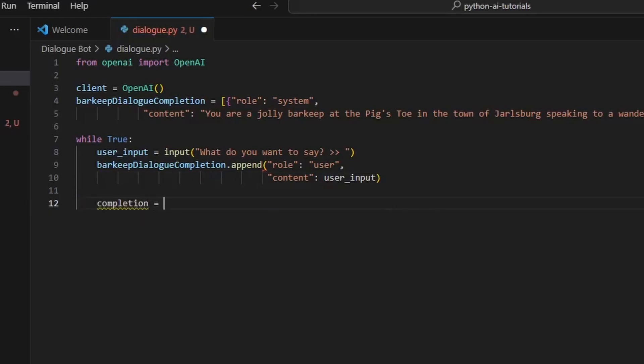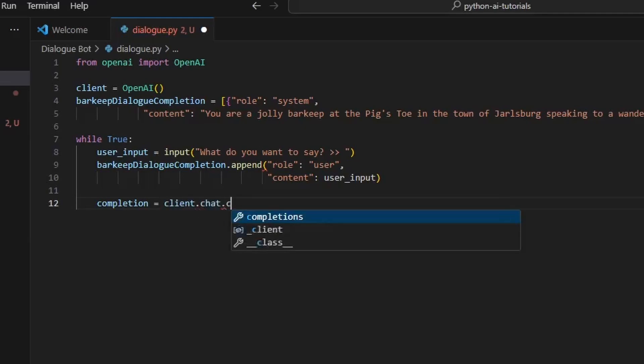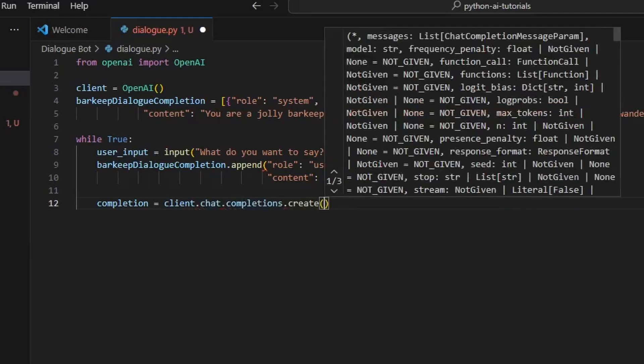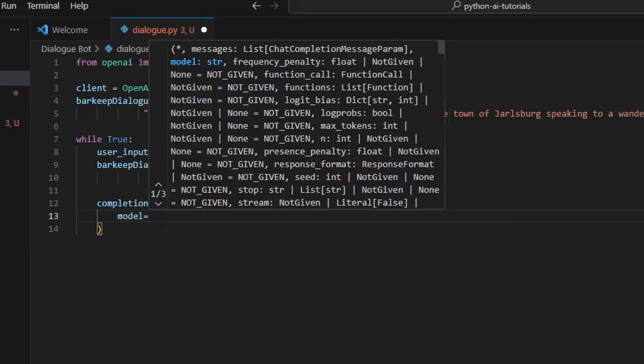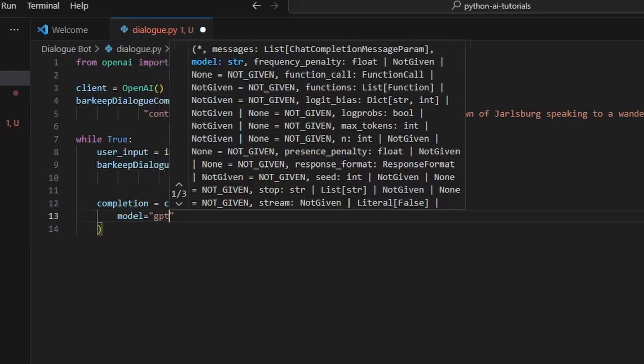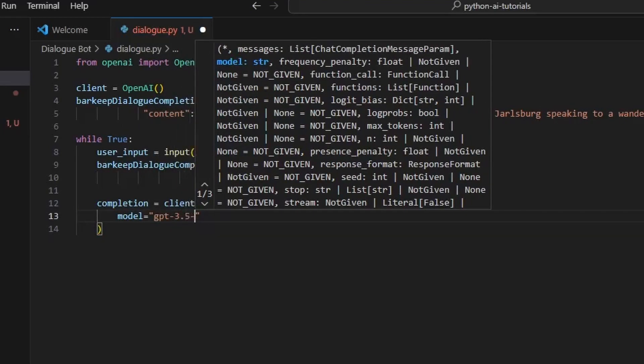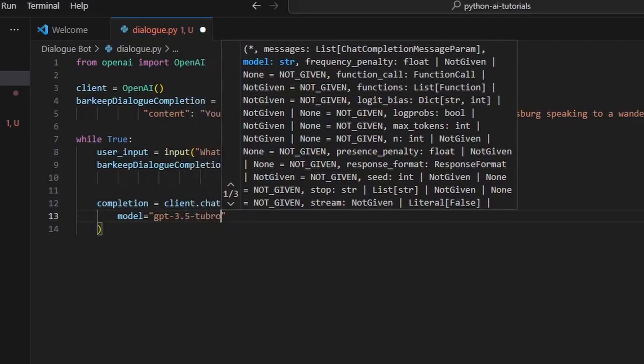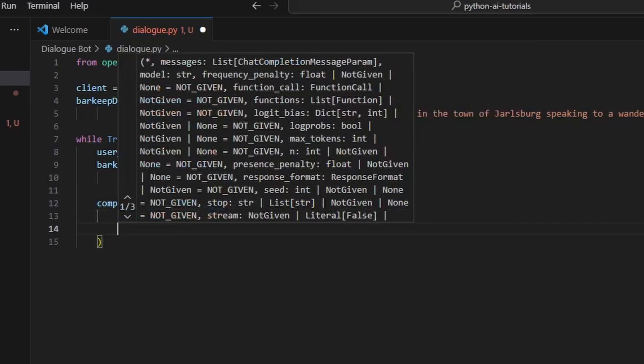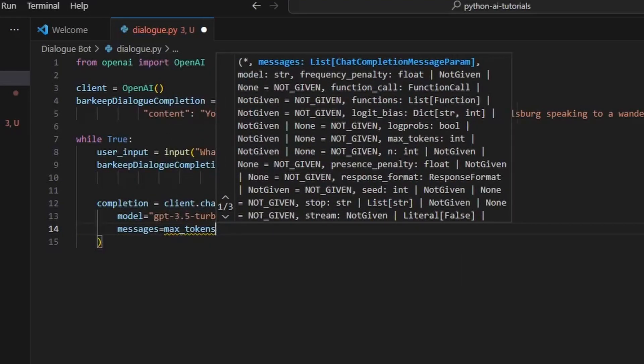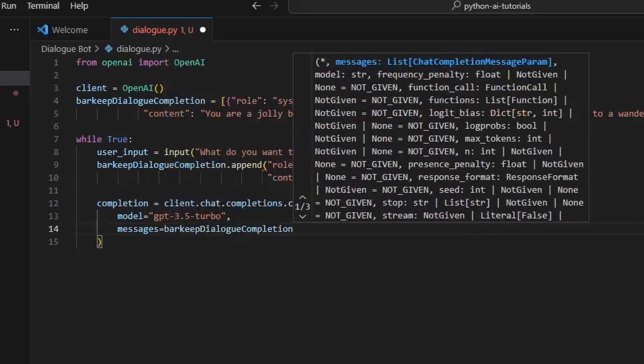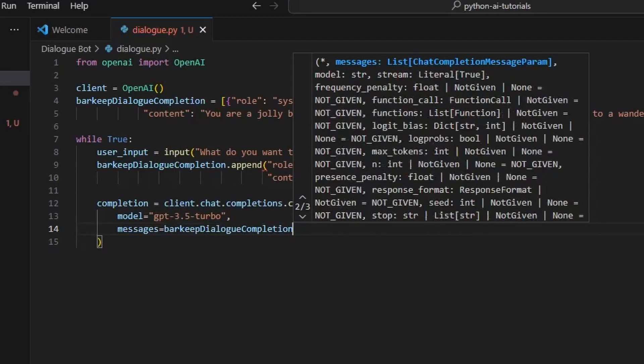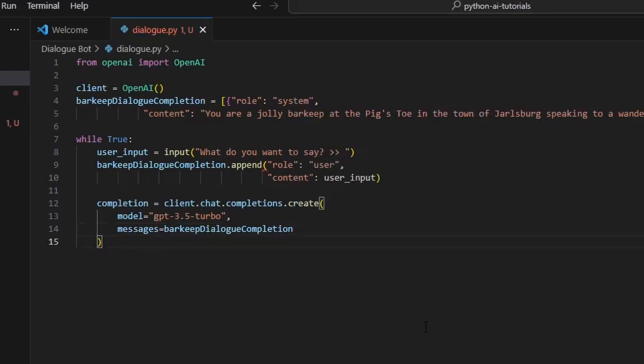Now we're going to set up our completion variable by saying client.chat.completions.create, and here we're going to set our model to 'gpt-3.5-turbo'. You can use a different one if you're paying for GPT-4, by all means set your model to that, but I am using 3.5 because that is the lowest cost and the cost is about to get lower in a week. Let's say messages equals the barkeep_dialogue_completion and that is our completion.